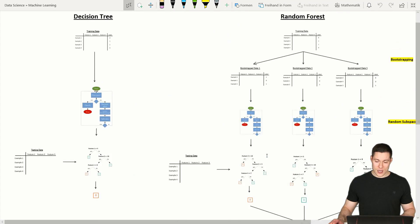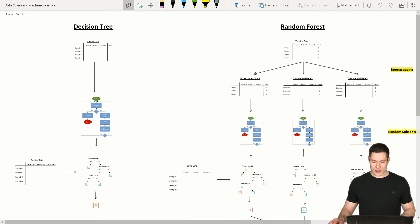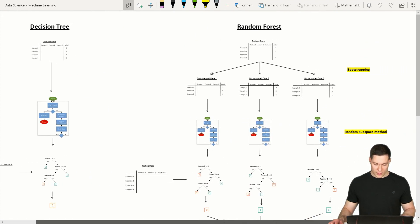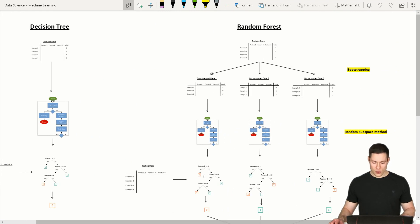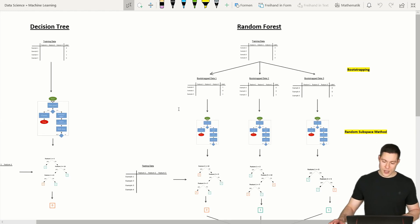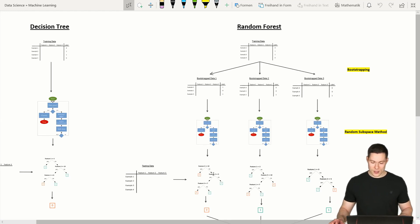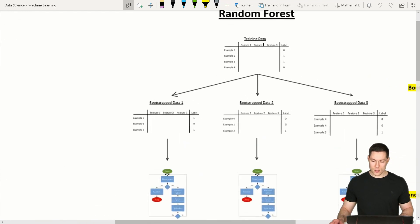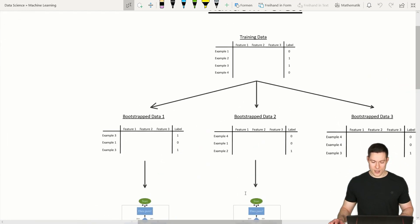The idea with the random forest algorithm is that instead of having just one decision tree, we're going to have many different decision trees. The question then is: how do we create different decision trees from the same training data?